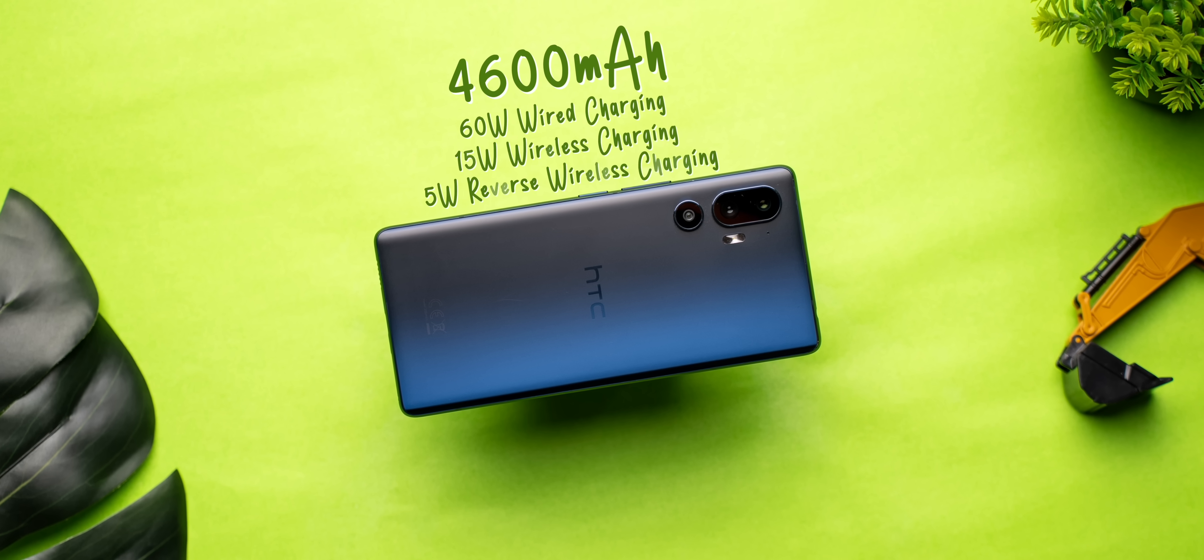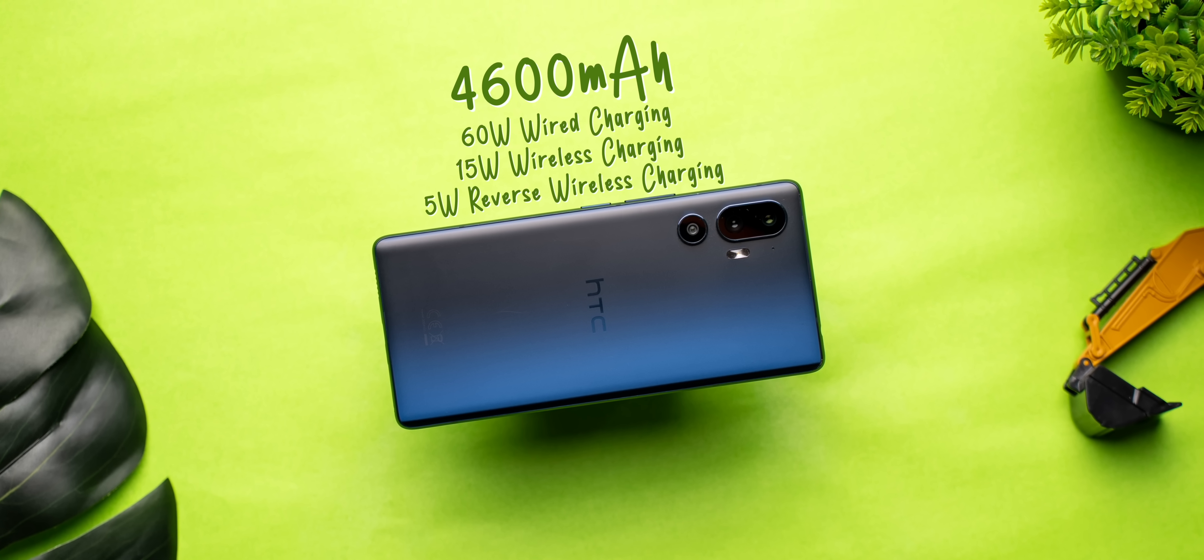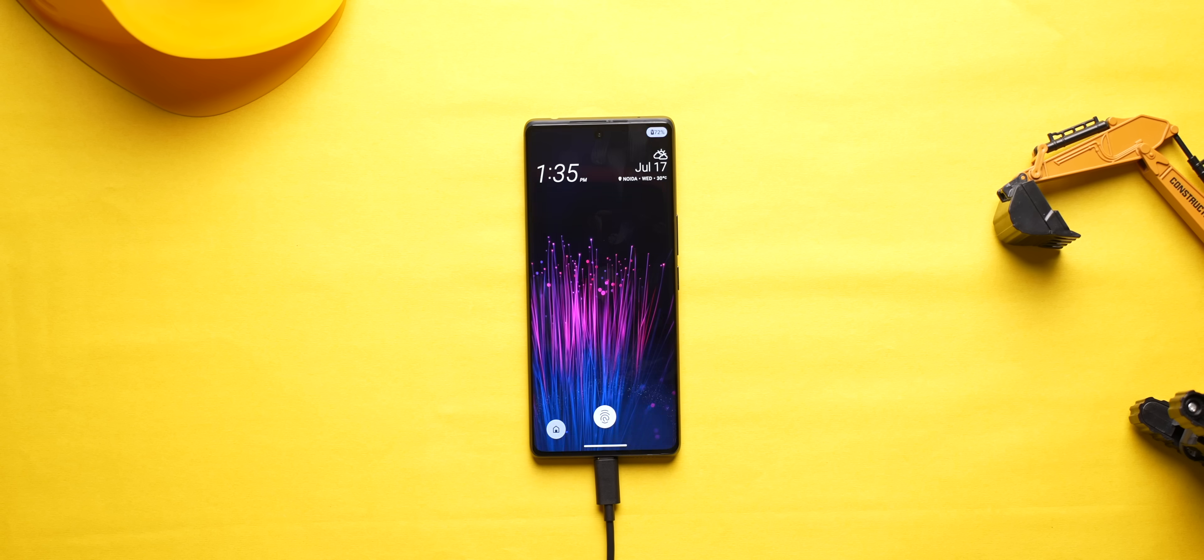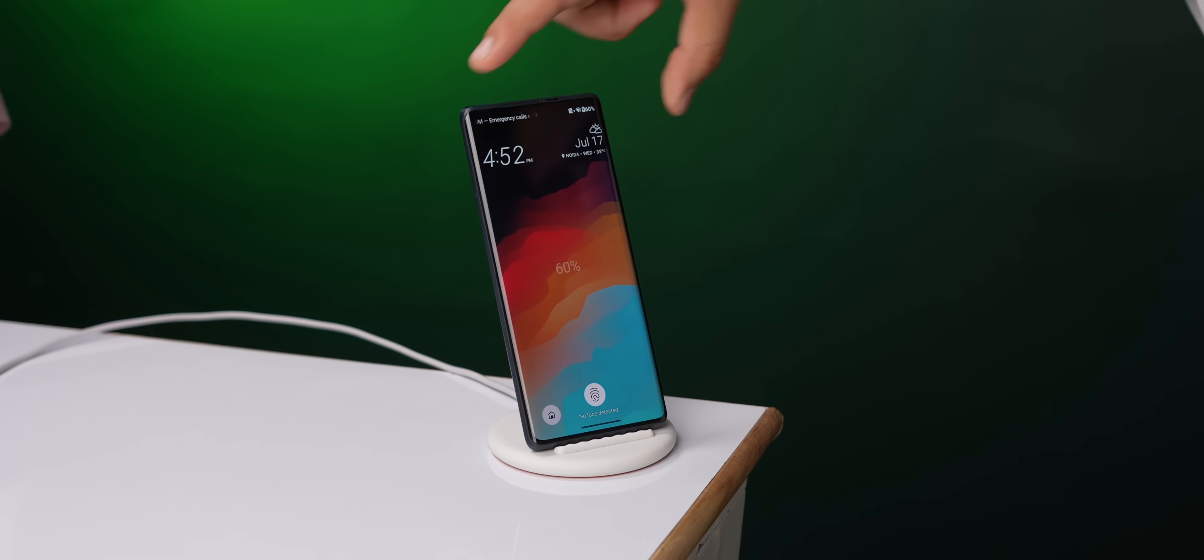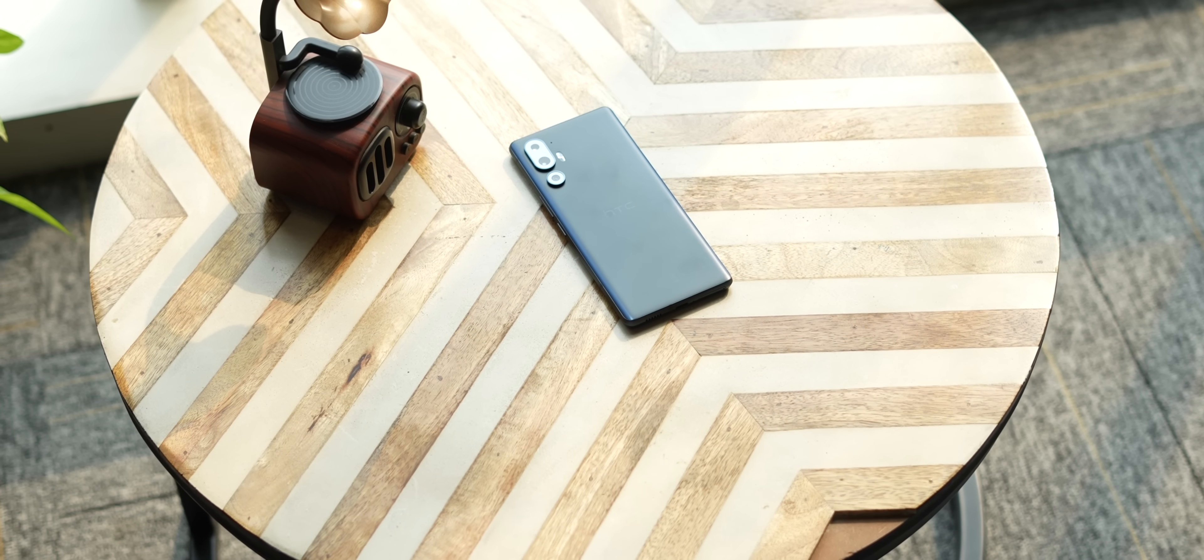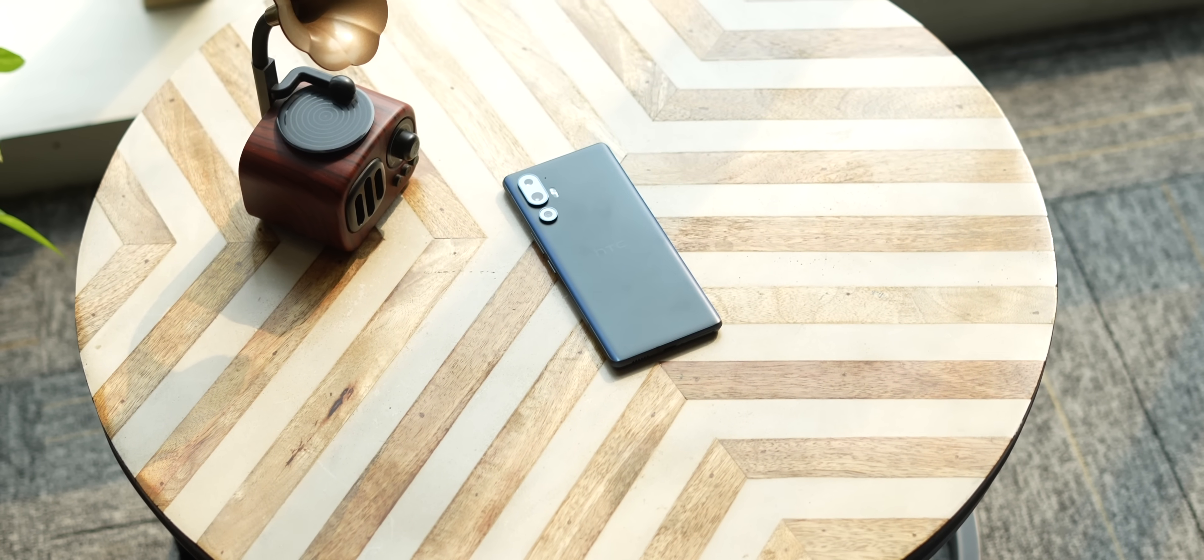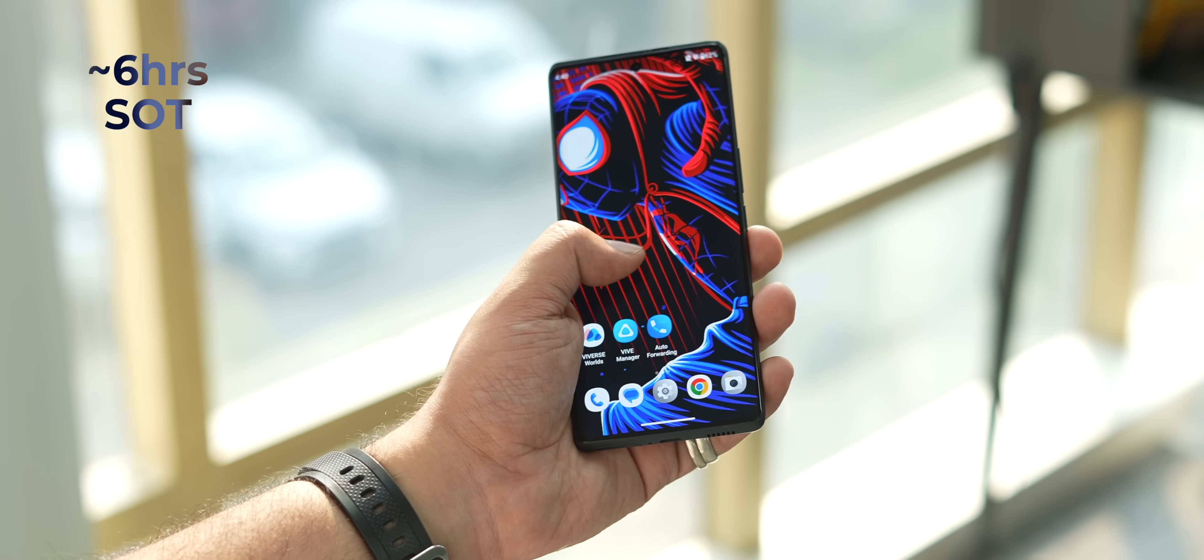And if I talk about the battery, the phone comes with a decently sized 4600mAh battery with 60W wire charging support and 15W wireless charging support. The battery life is also pretty good, as I got around 6 hours of SOT with medium usage. And if you're wondering if the packaging is environment-friendly, well it's not, because you do get a charger in the box. And I'm sorry about it.